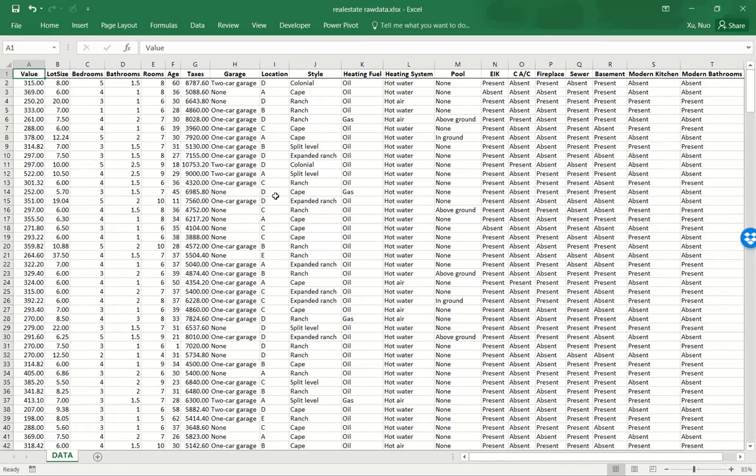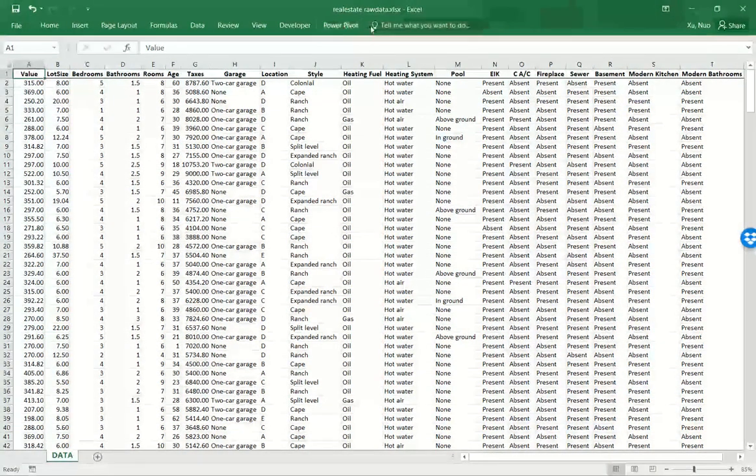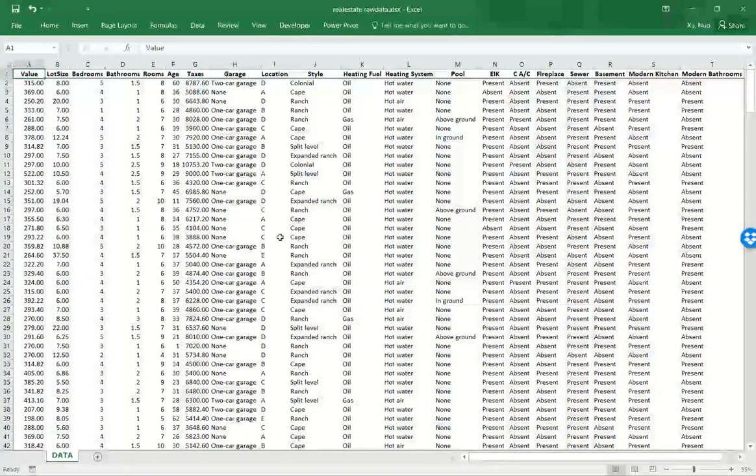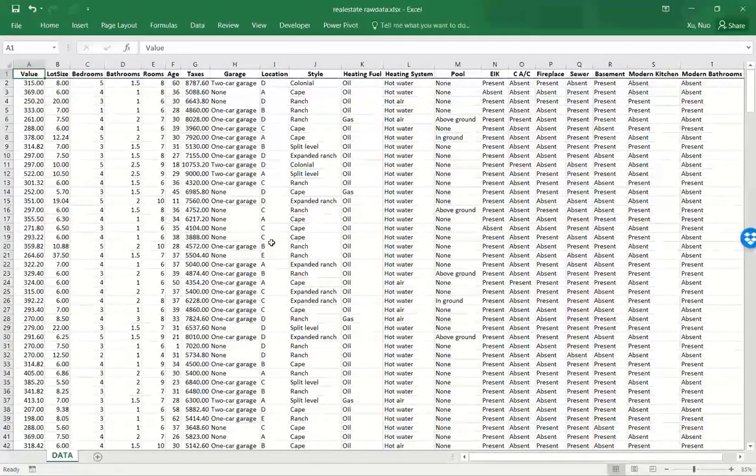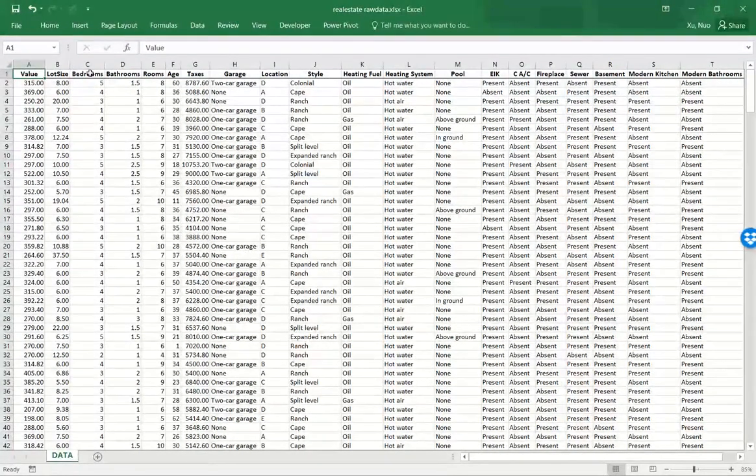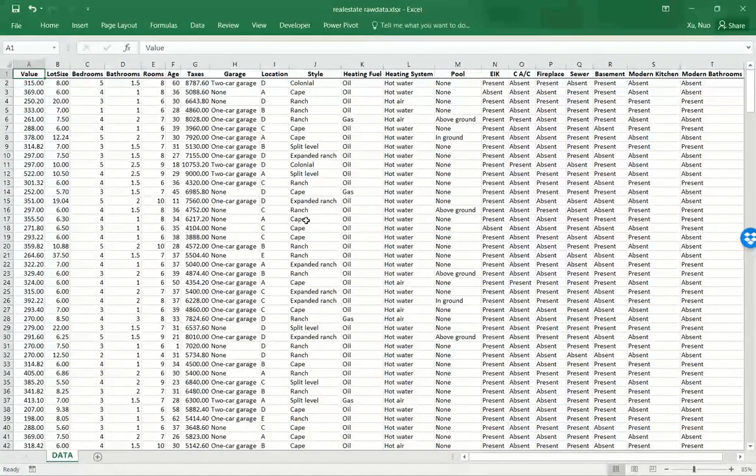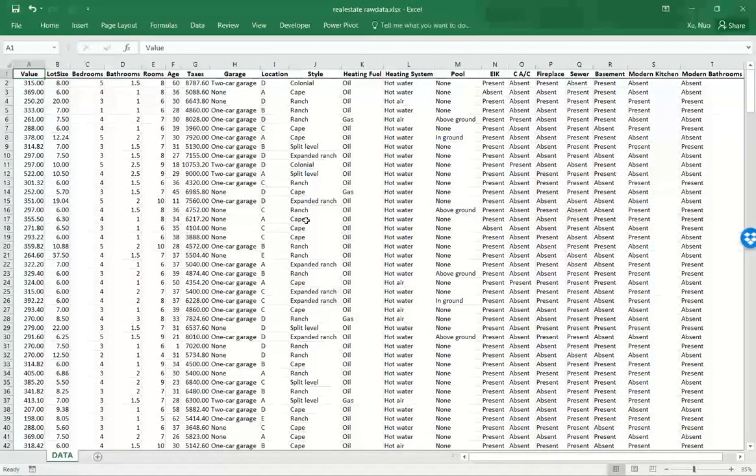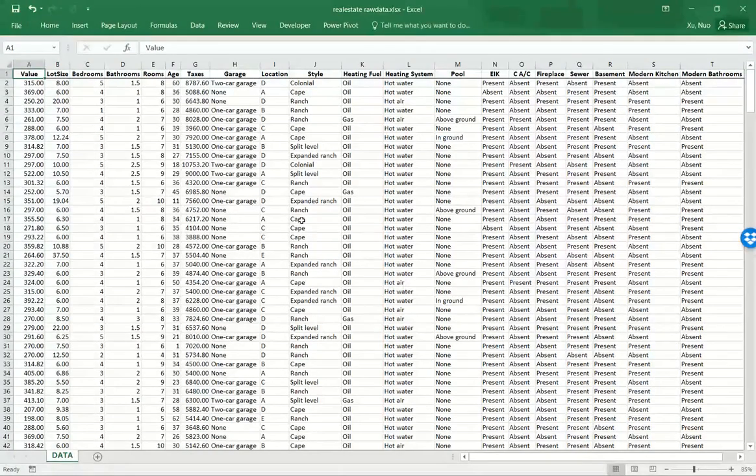I choose a dataset in real estate because it's relatively small in size and also because its data elements have clear meaning to most of us. However, these concepts and tools we are about to cover apply to any kind of datasets.